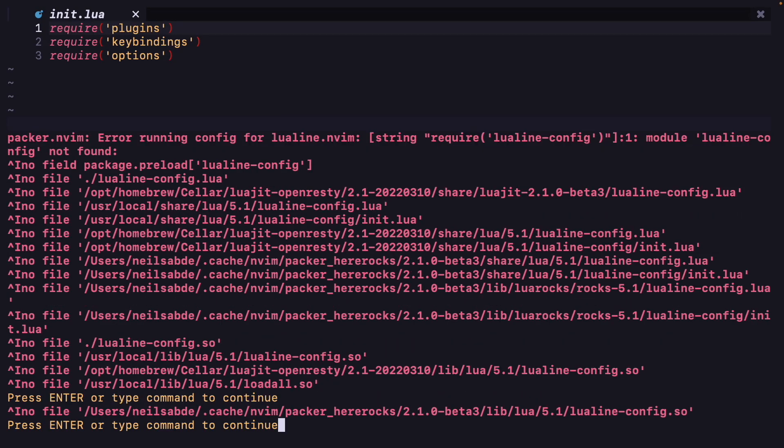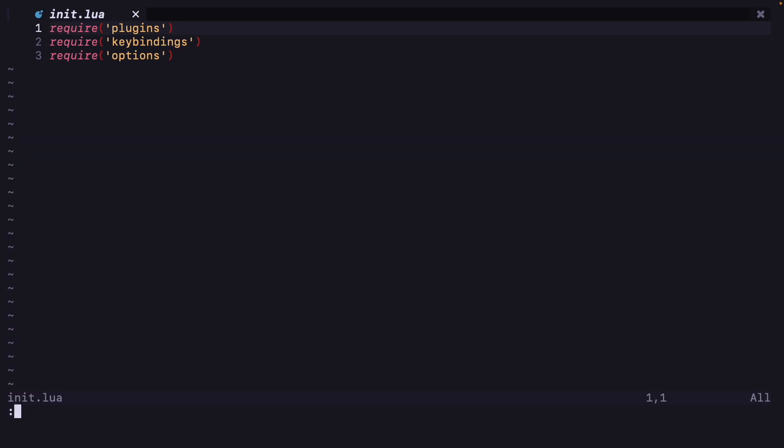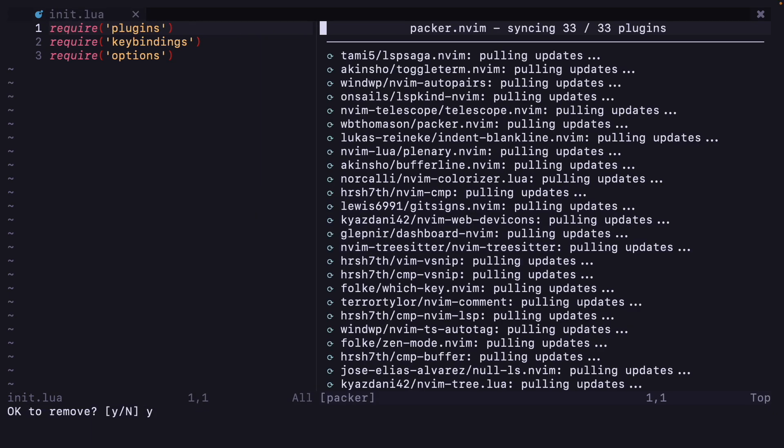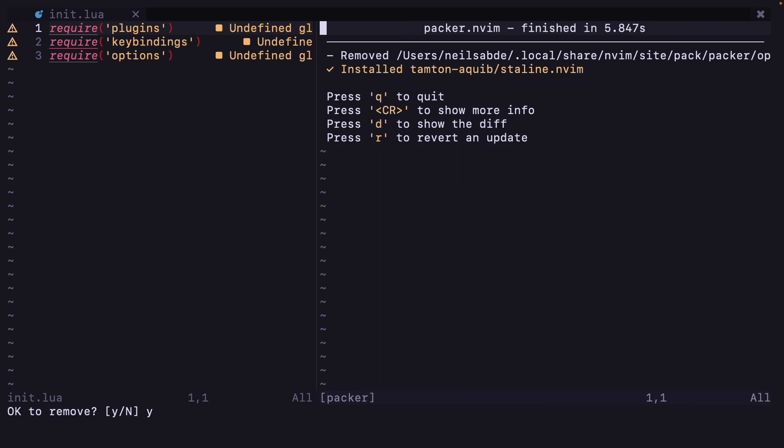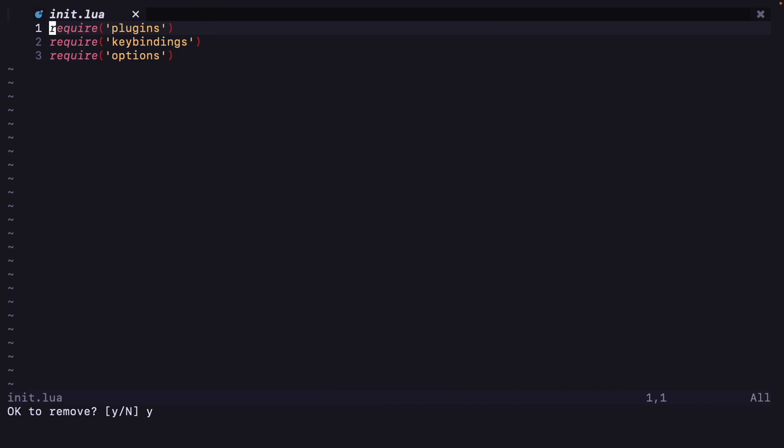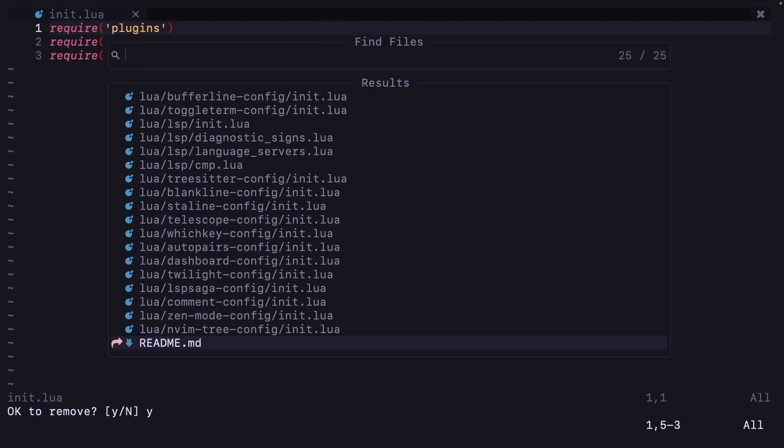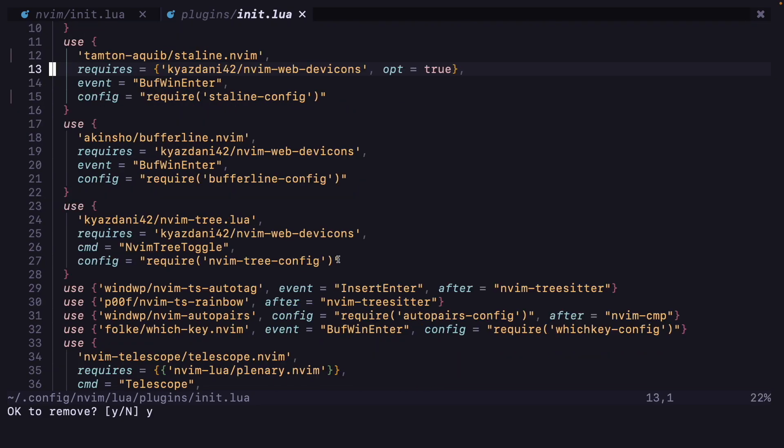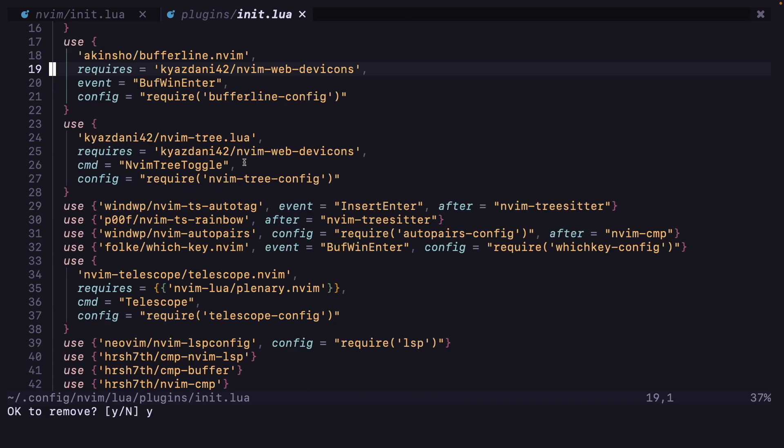Let's restart Neovim and do packer sync. Yes, now it has installed the plugin.